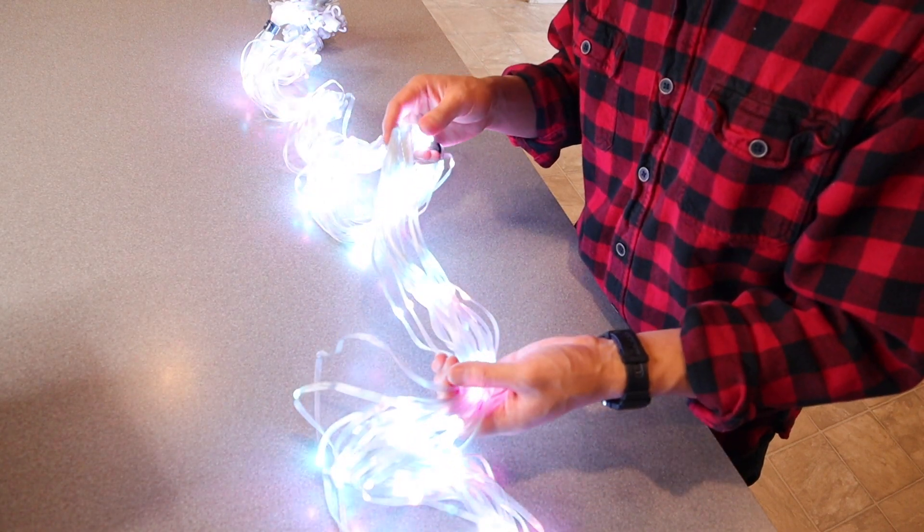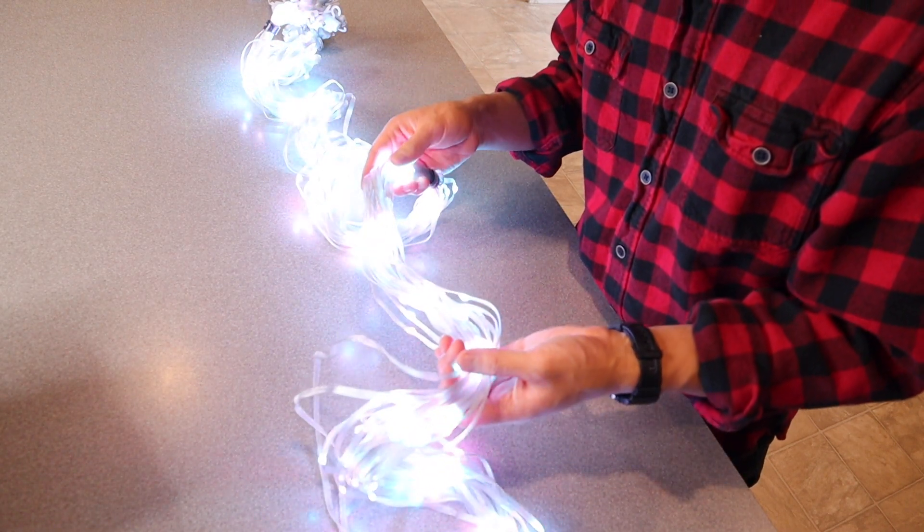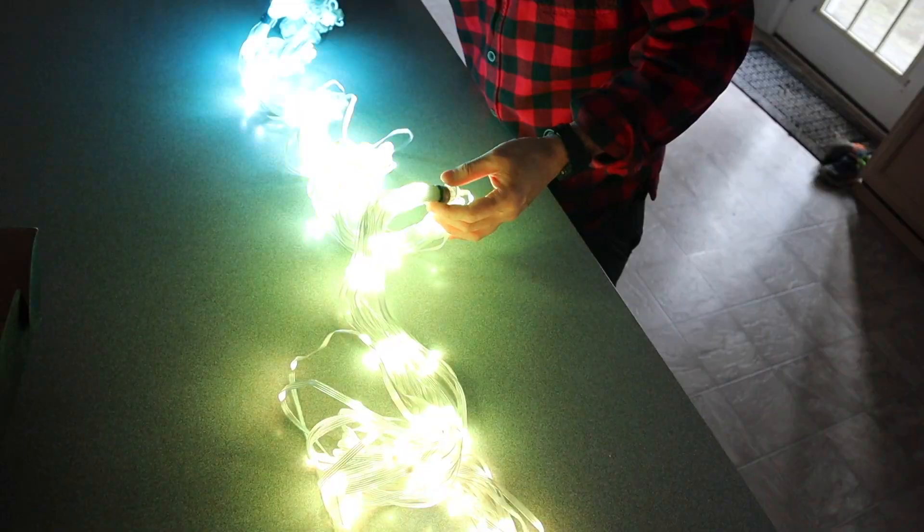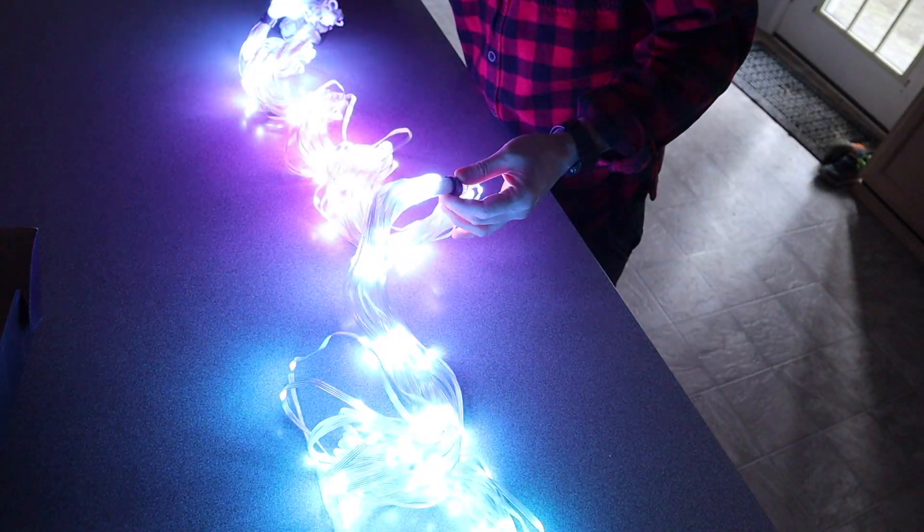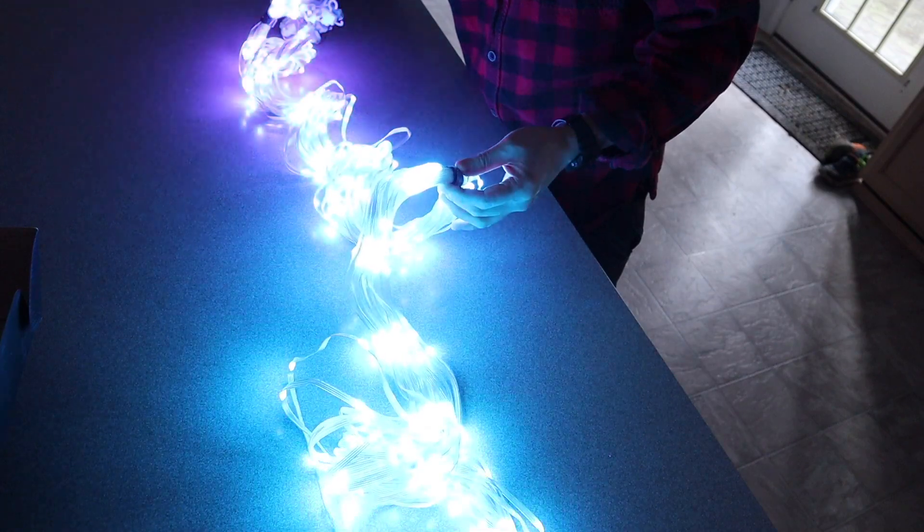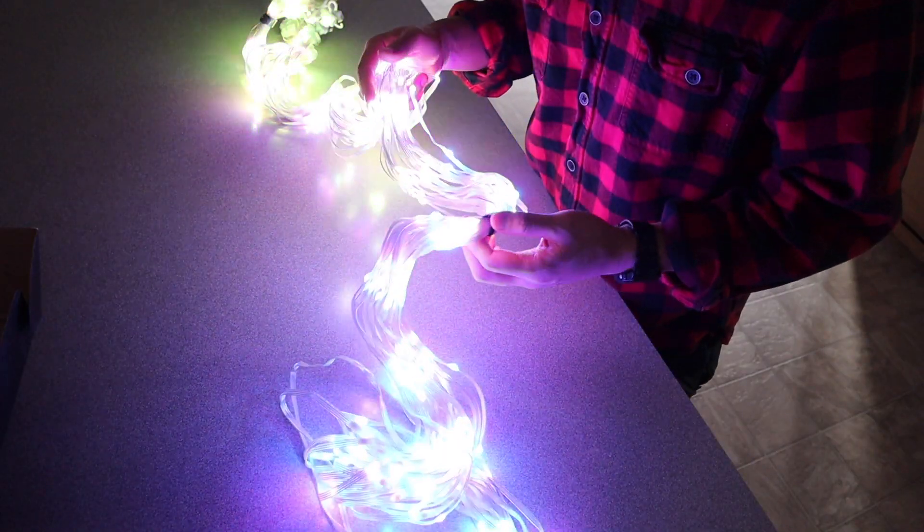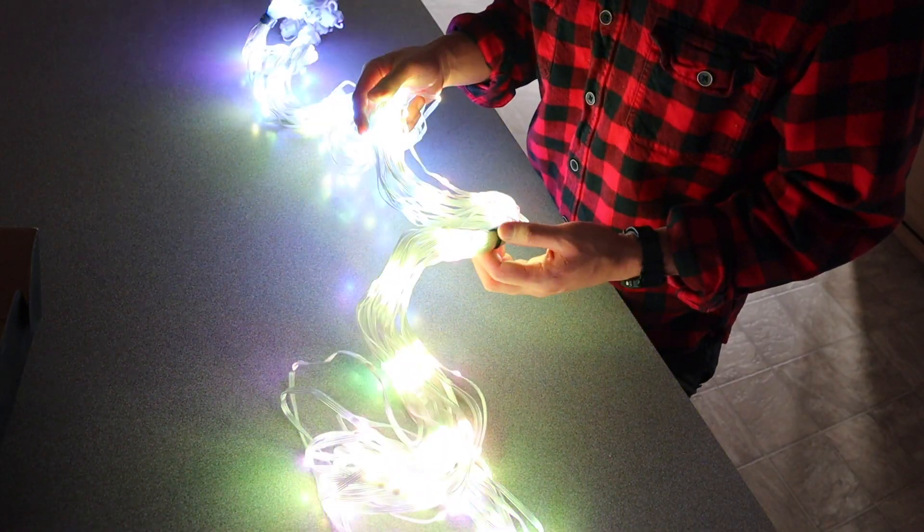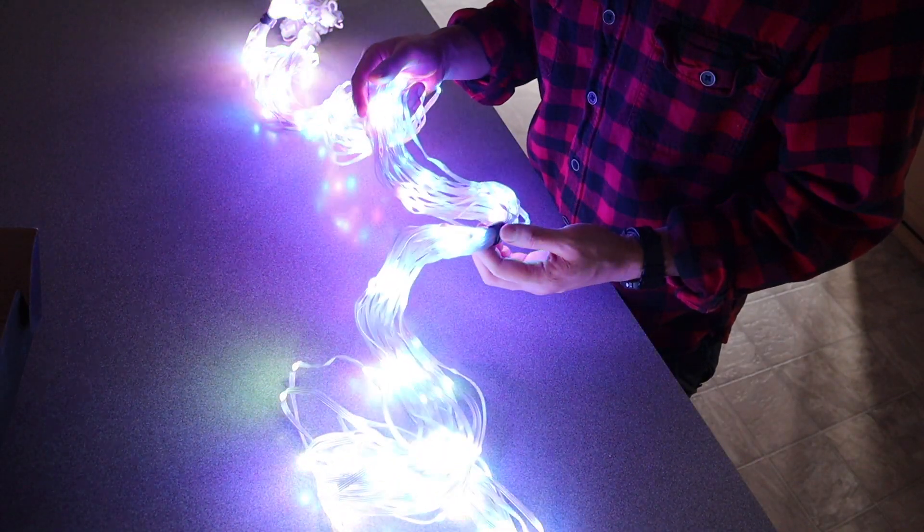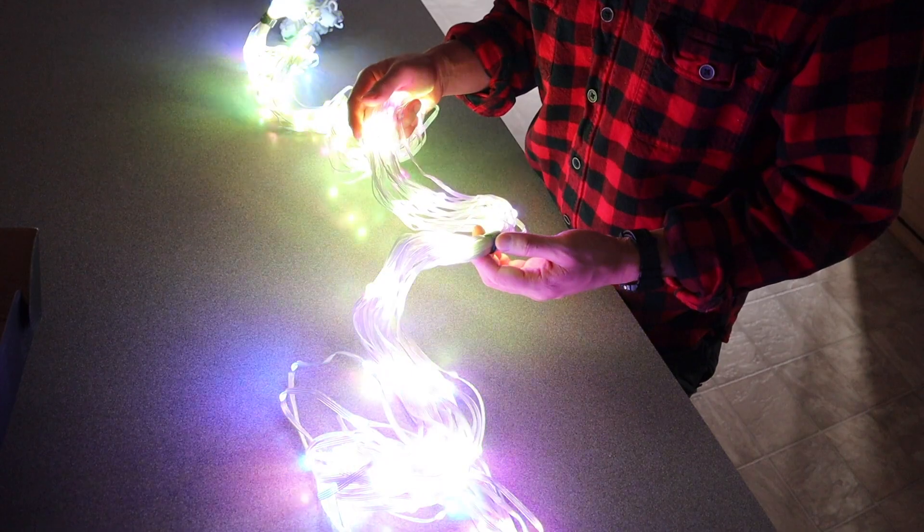I'm going to turn off the lights and toggle through some of the settings. With the lights off it looks really vibrant and bright. Once it gets dark I'll install these on the curtains and go through some of the features.